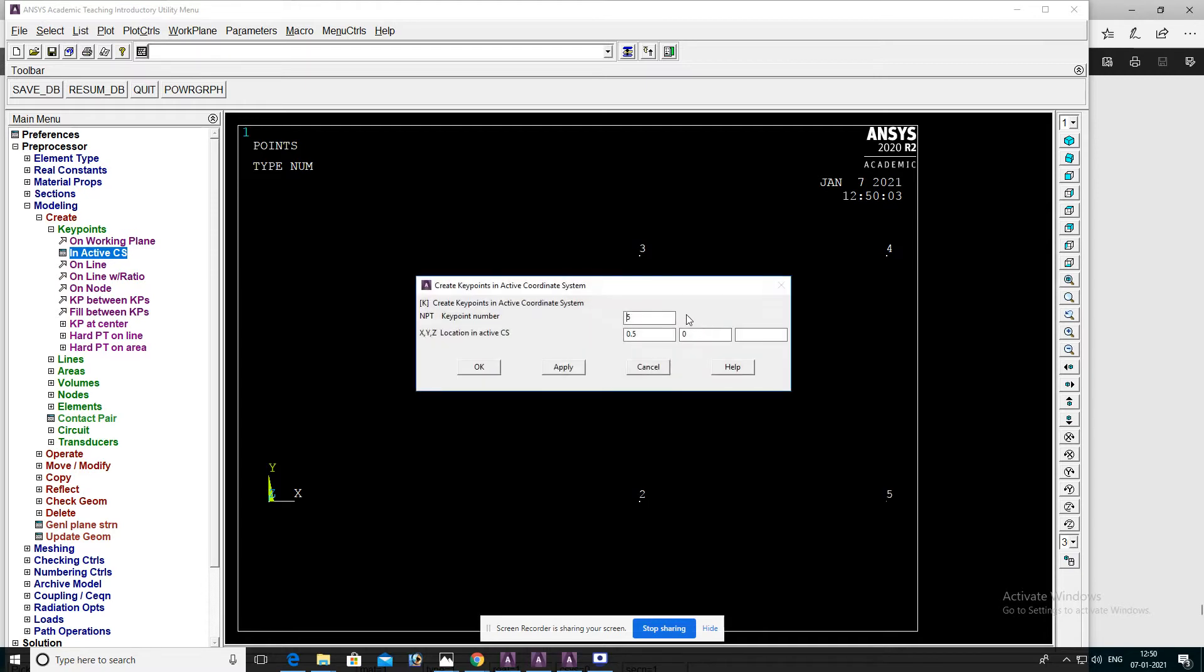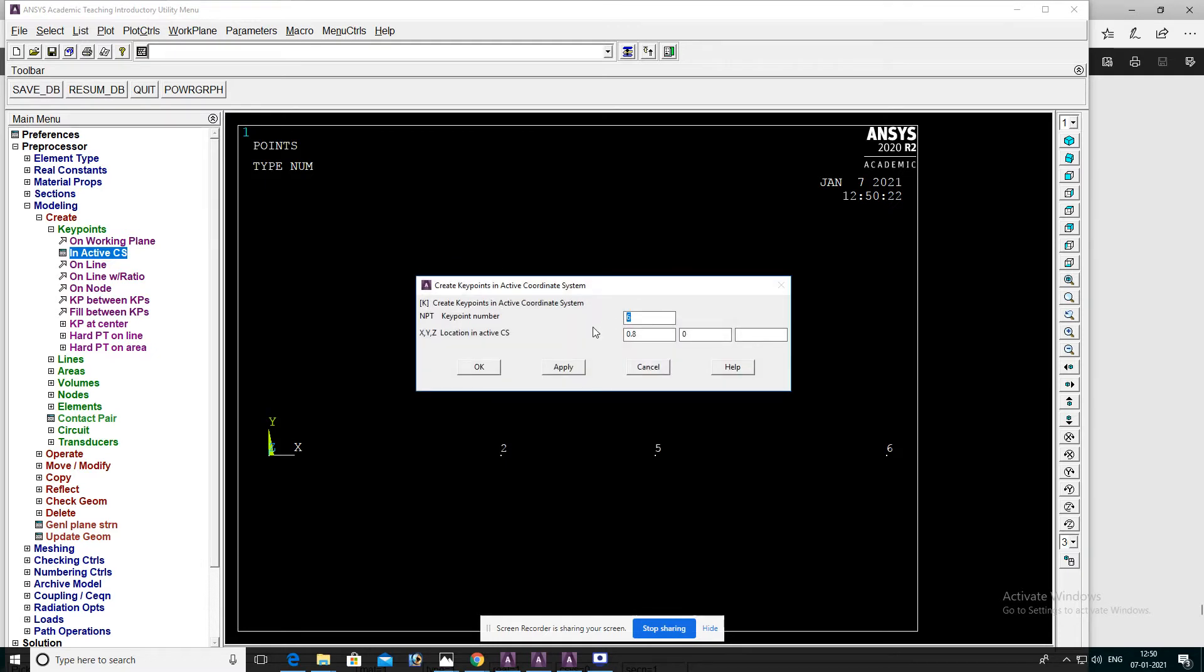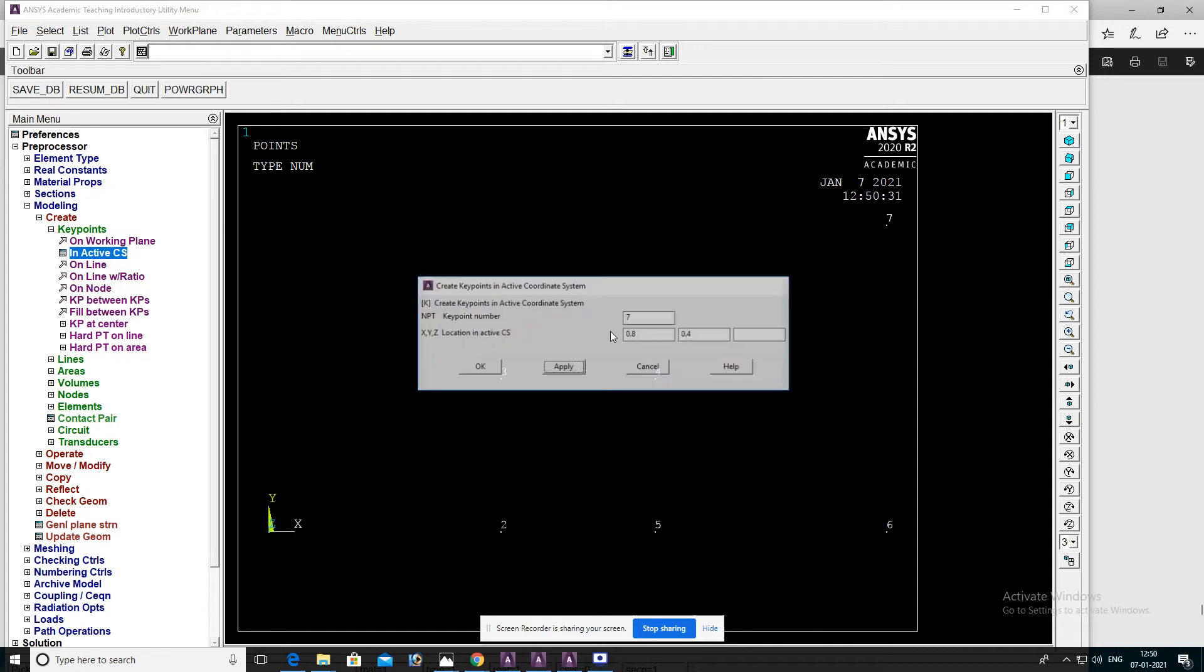0, and keypoint number 5: 0. Keypoint number 6: 0.8. Keypoint number 7. Keypoint 4 and keypoint number 8. OK.